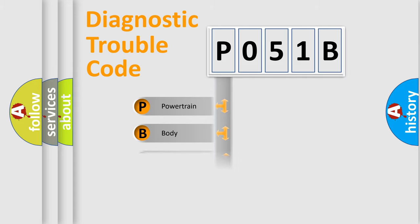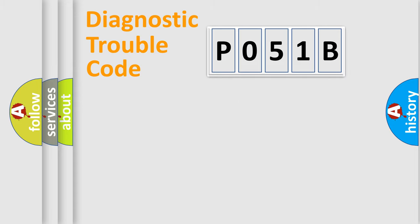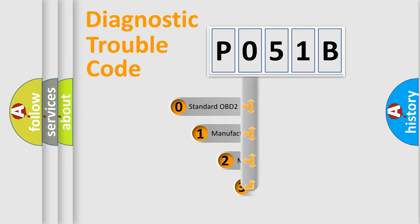Powertrain, Body, Chassis, Network. This distribution is defined in the first character code.